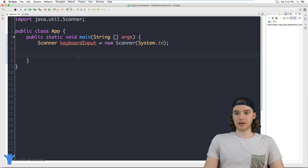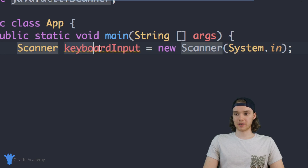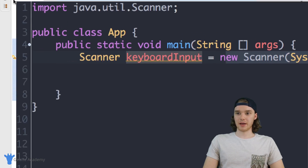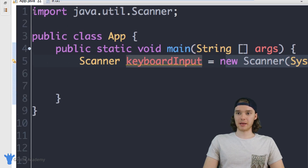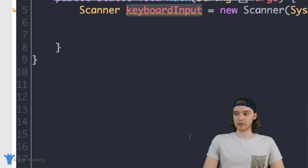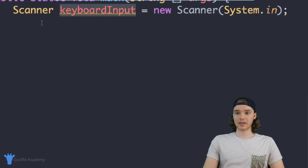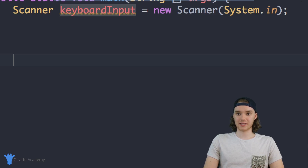Down here in my Java file I just have this Scanner that I set up — it's called keyboard input and I set it equal to a new Scanner. Up here I'm importing the Scanner into our Java file so we can use it. Down here I want to start writing the code for our little guessing game.